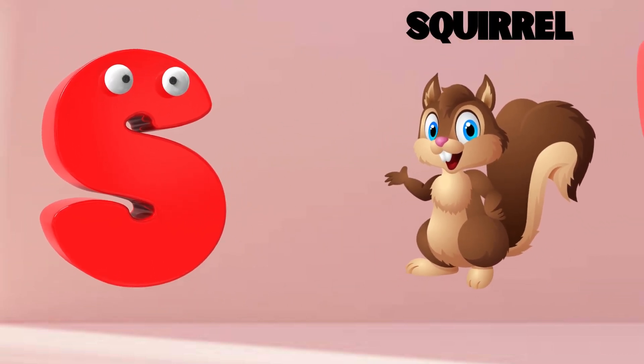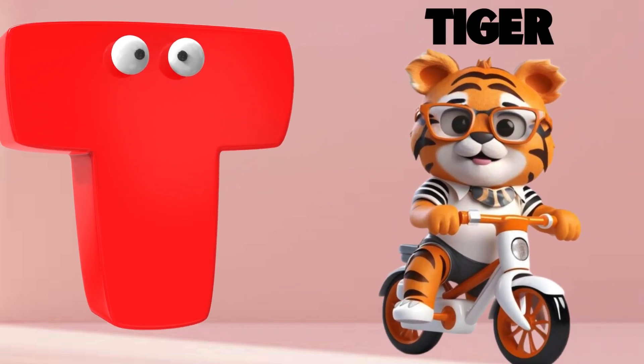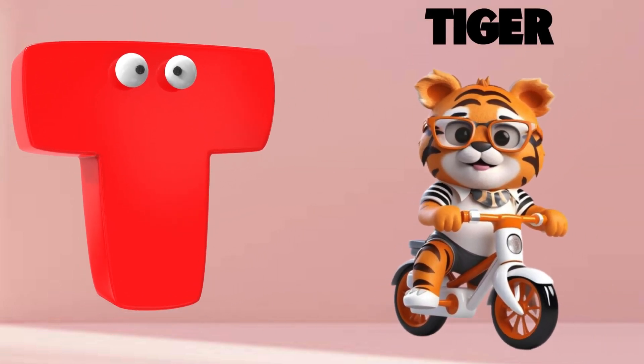S is for Squirrel. S, S, Squirrel. T is for Tiger. T, T, Tiger.